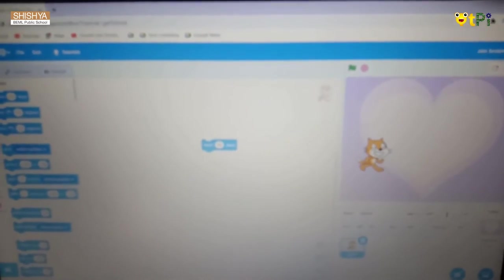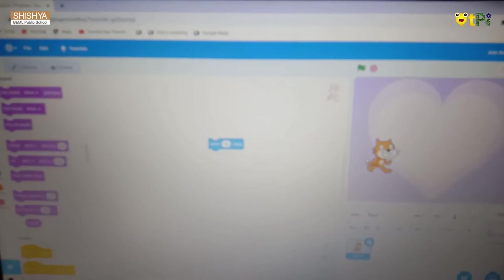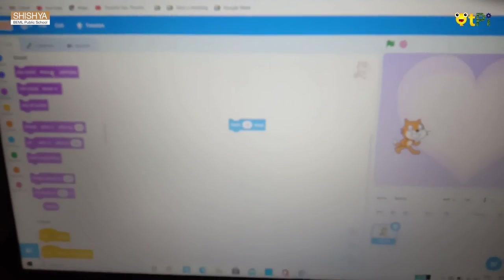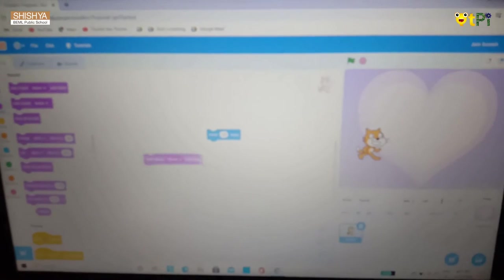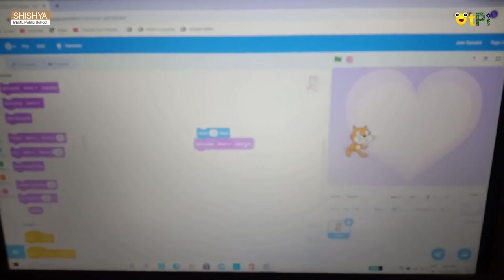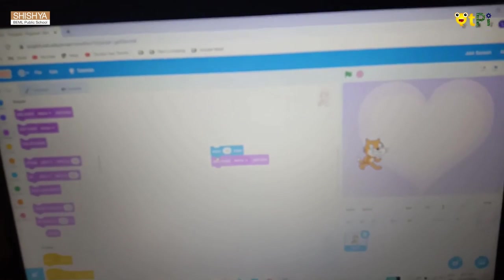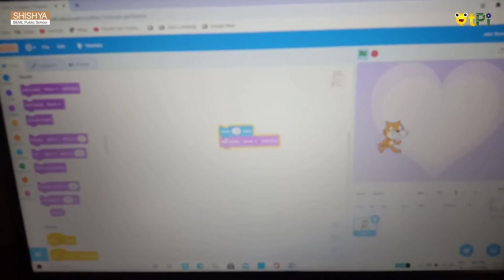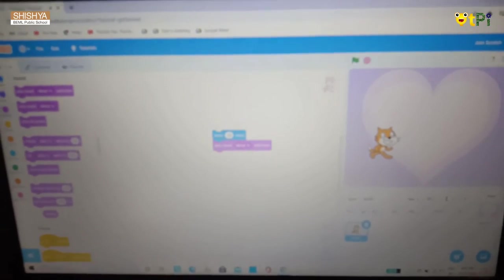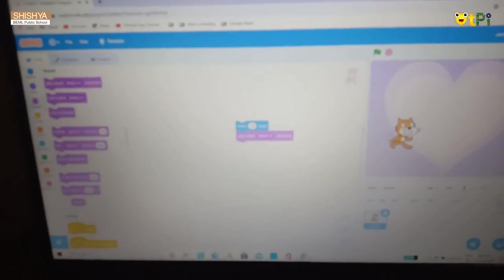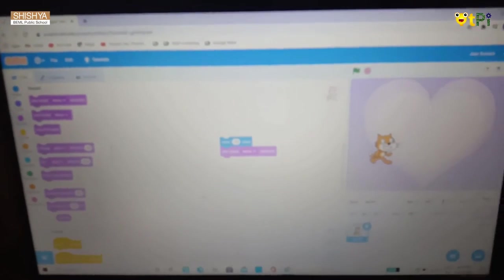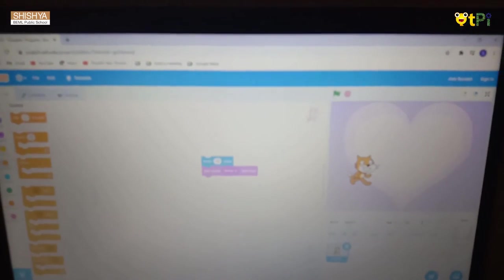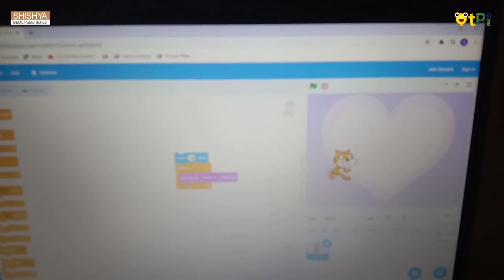Move 10 steps, then go to the sound block. Play sound meow until done — just take the block and click. Now let's start it. See it's moving and saying meow. Now let's go to the control block and use the forever block — just put it like this.